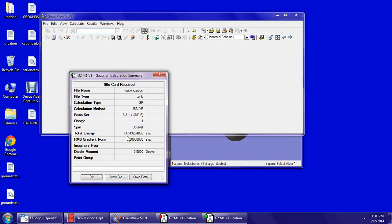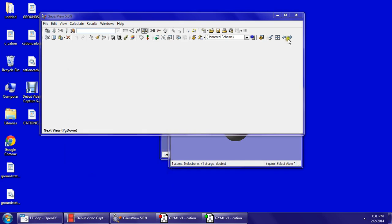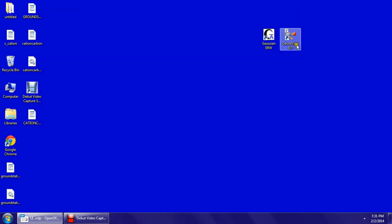So now to find the ionization energy, you would take this cation energy and subtract the energy you got in the ground state. That concludes our ionization energy calculation.